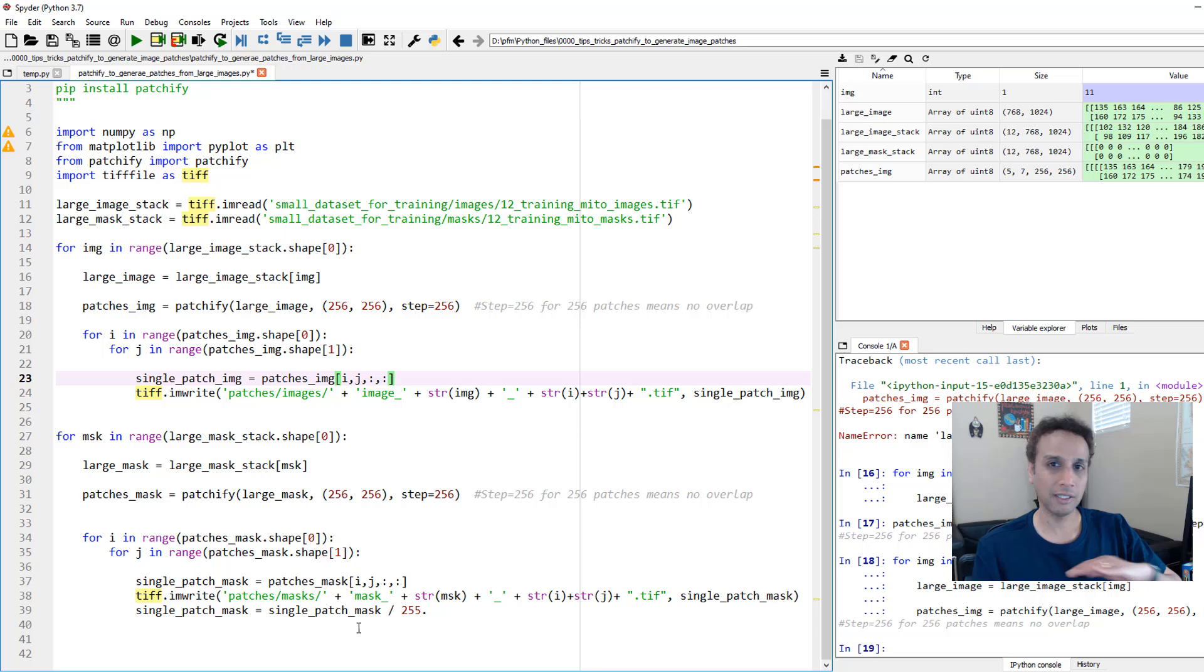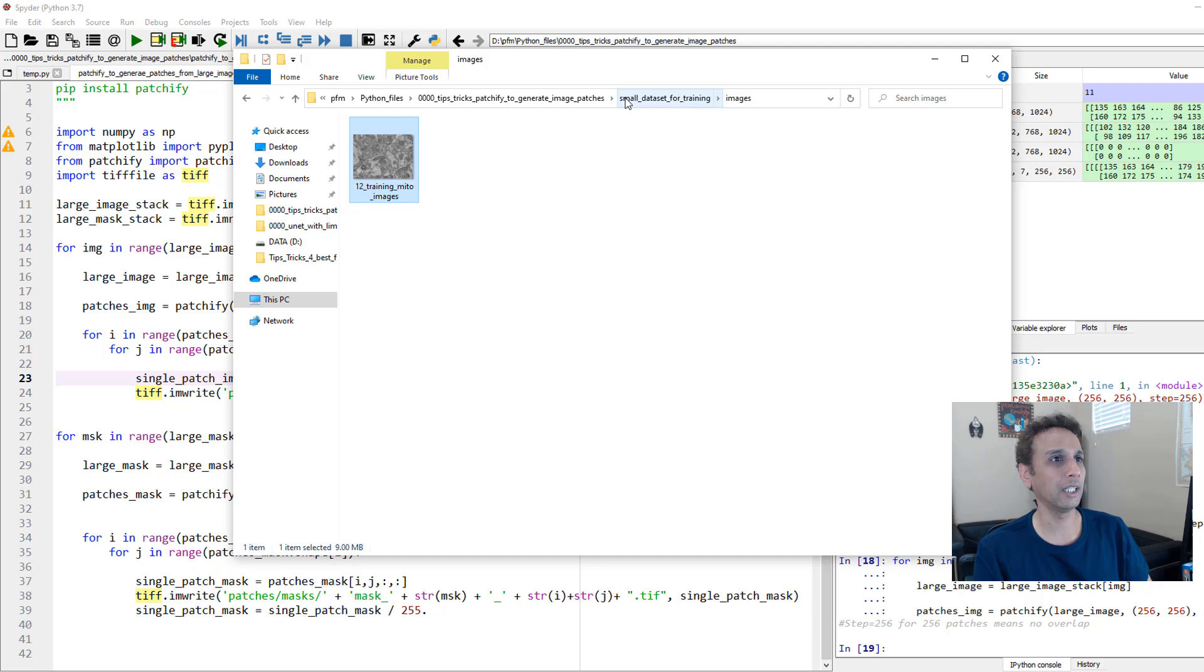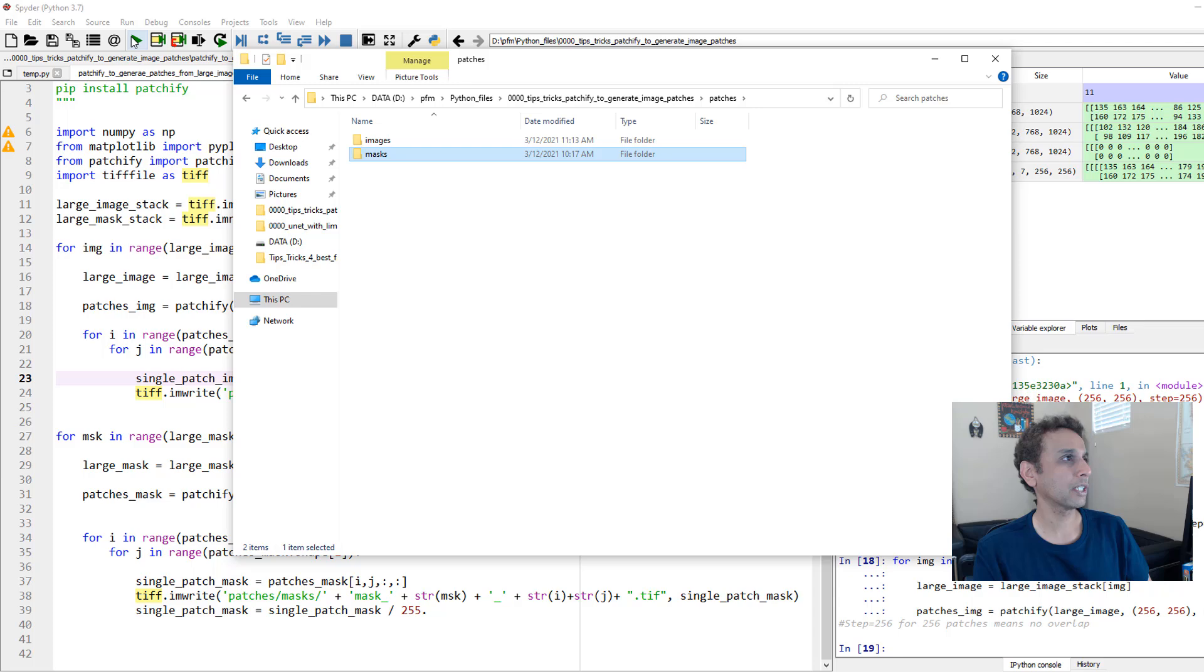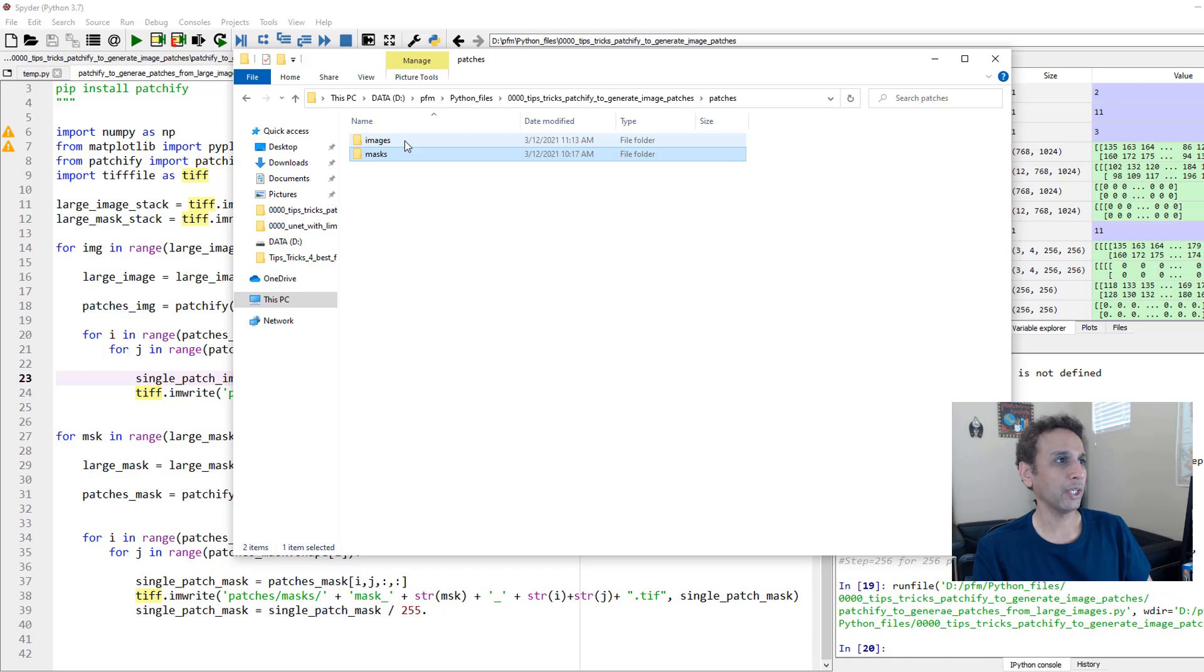Let's go ahead and confirm that there is nothing in our patches folder. In patches, I'm saving images under 'images' here and masks under 'masks'—that's it. So let's go ahead and run this entire code once. It should be pretty fast. I have only 12 images.